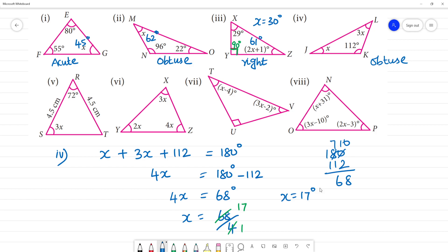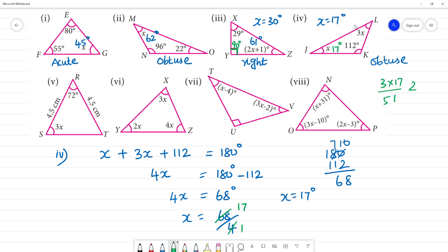Let's verify: 3x equals 3 times 17, which is 51 degrees. So the angles in this triangle are 17°, 51°, and 112°.